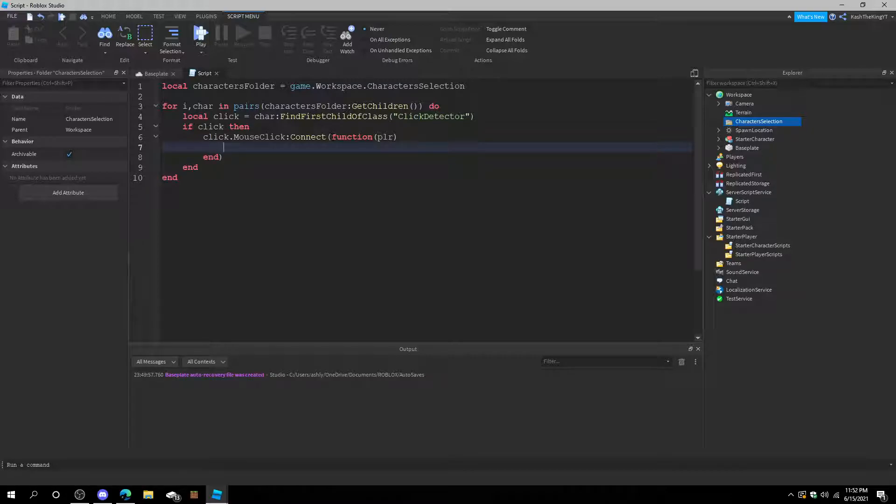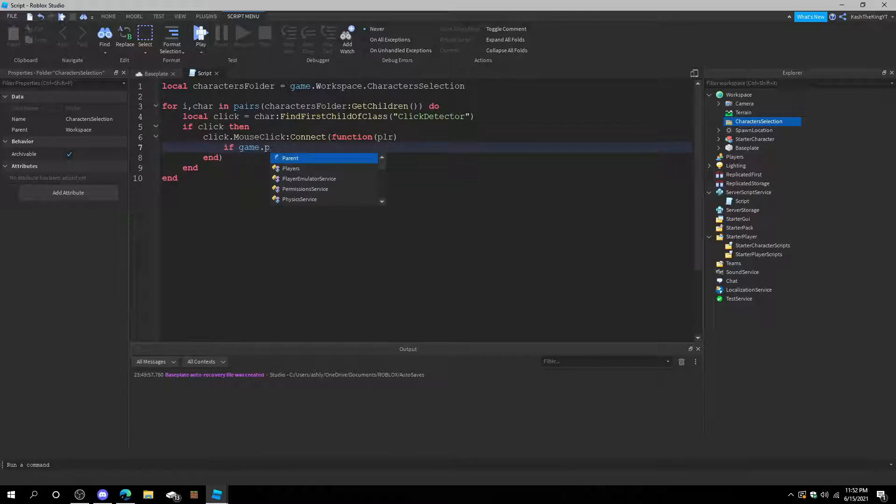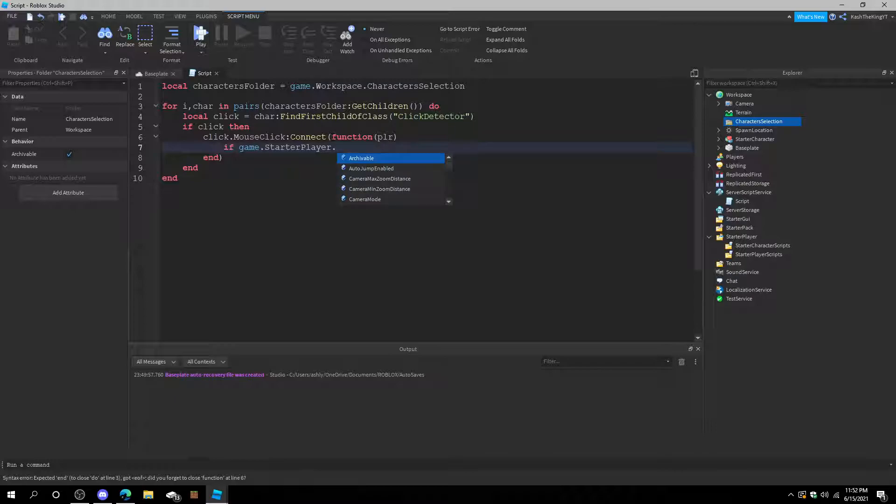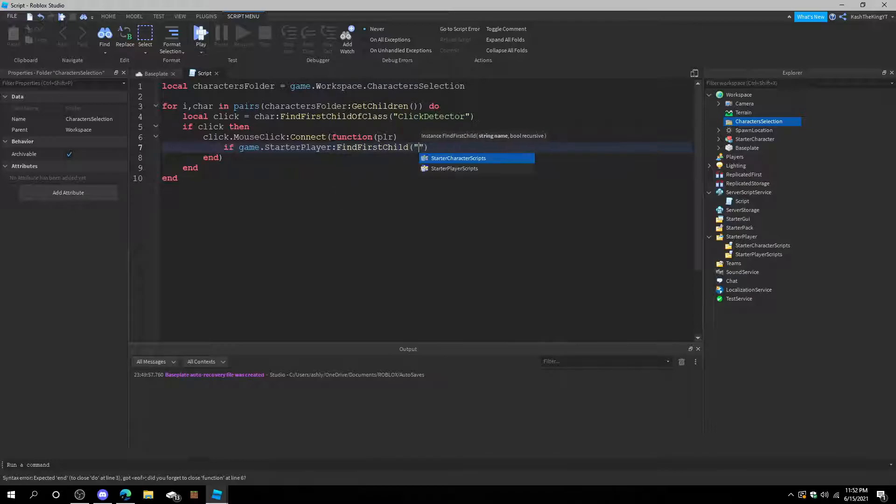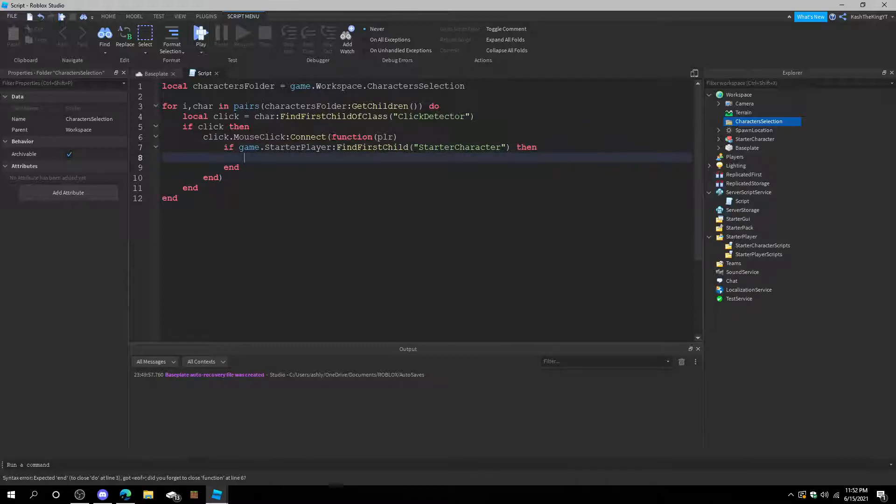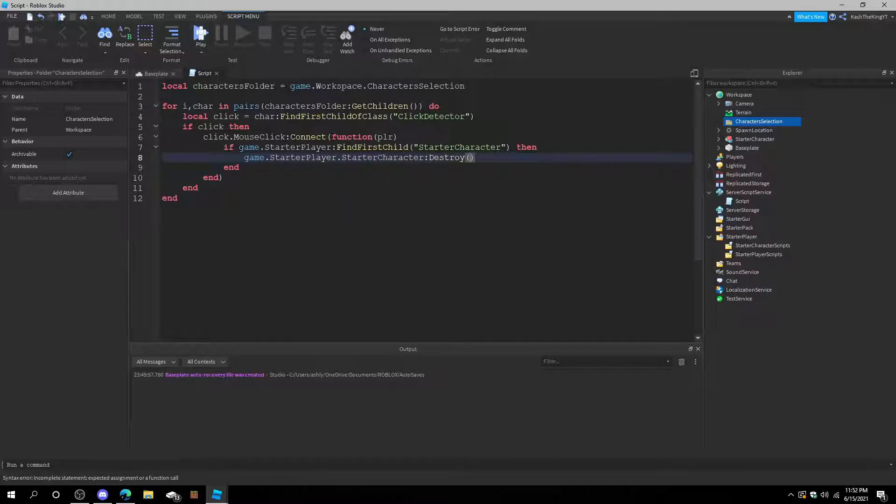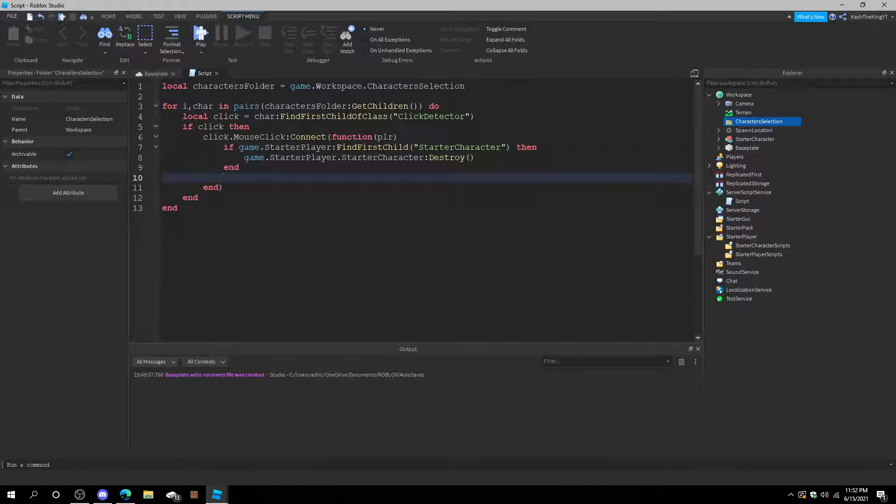And after that we can do, if game dot StarterPlayer find first child StarterCharacter then game dot StarterPlayer dot StarterCharacter destroy.